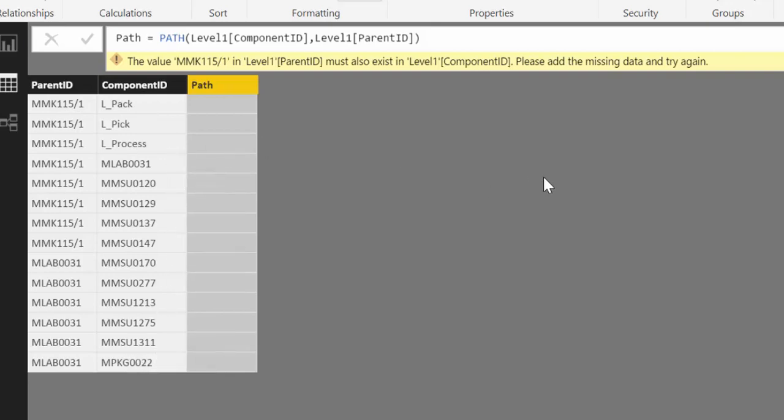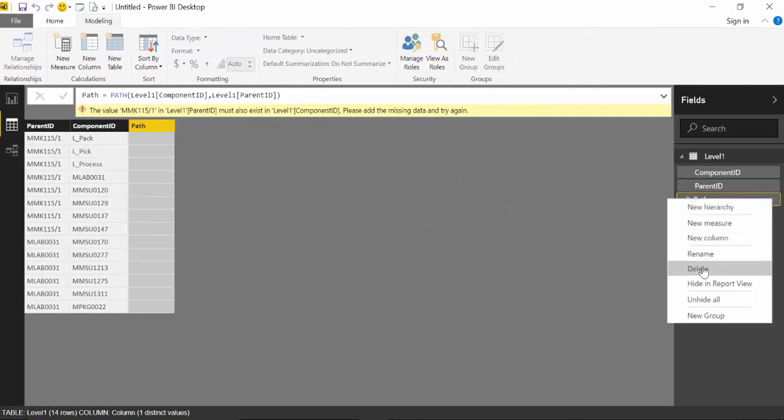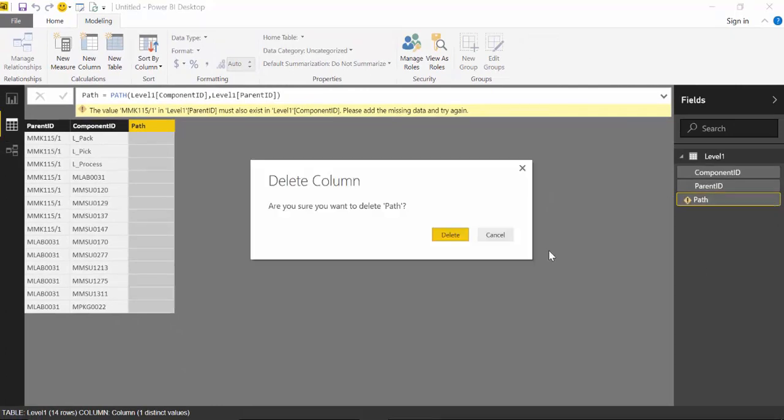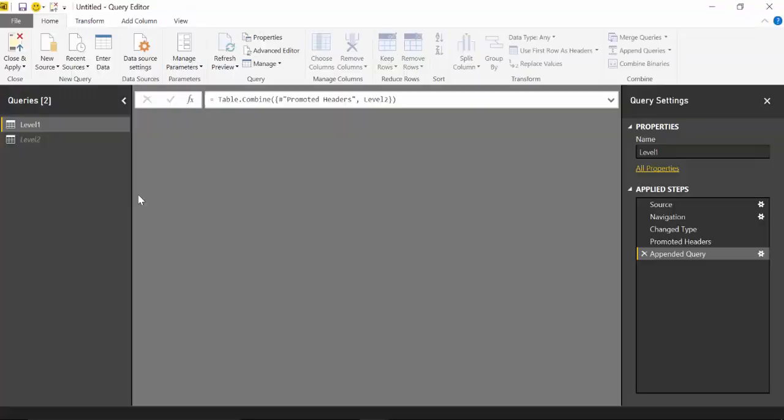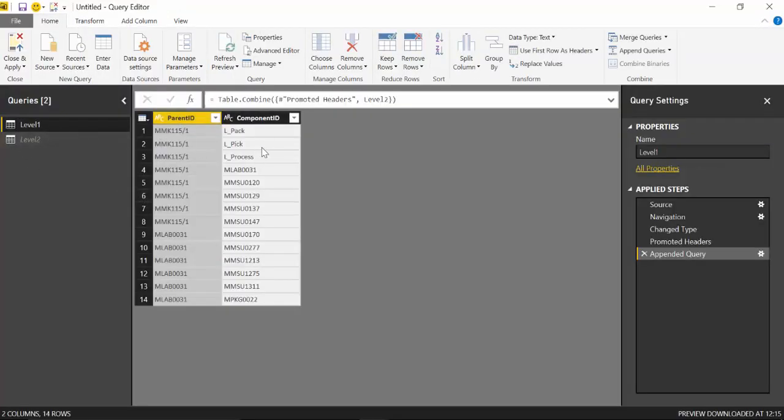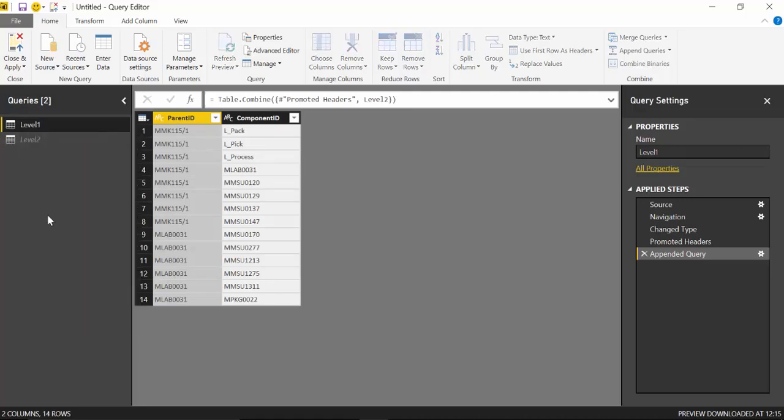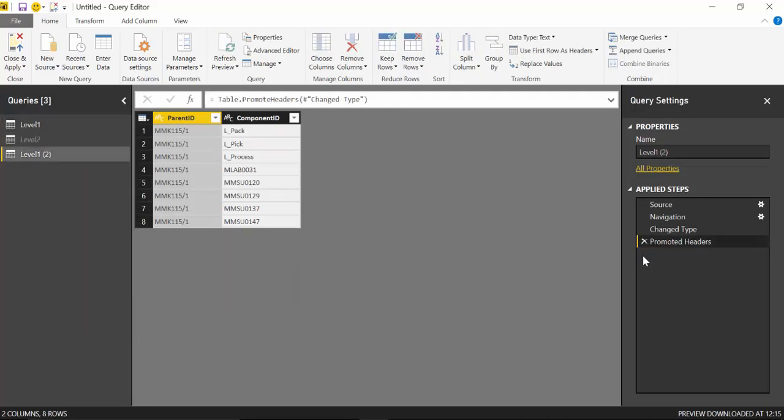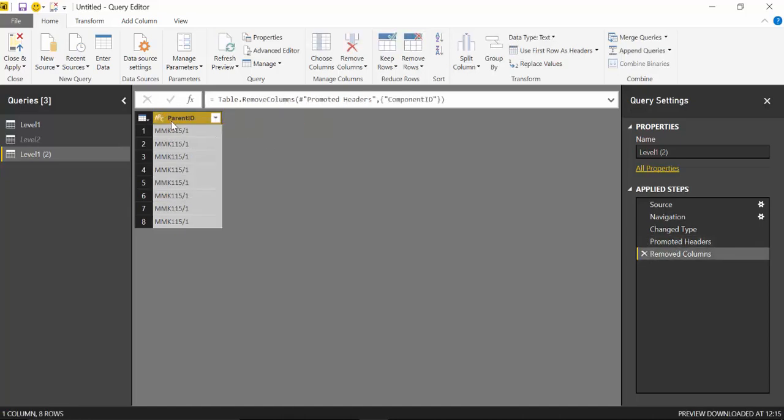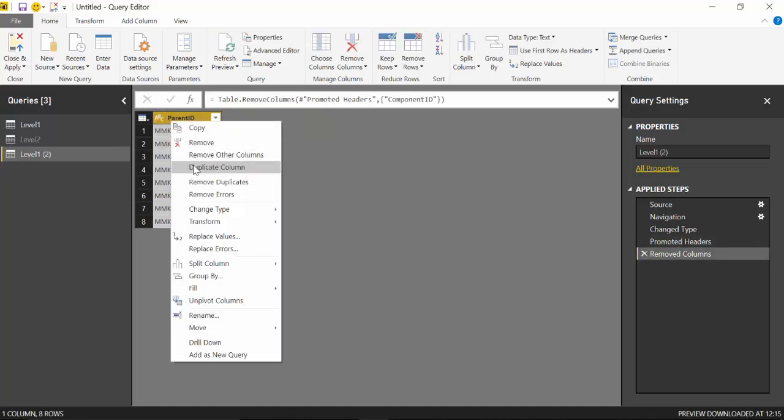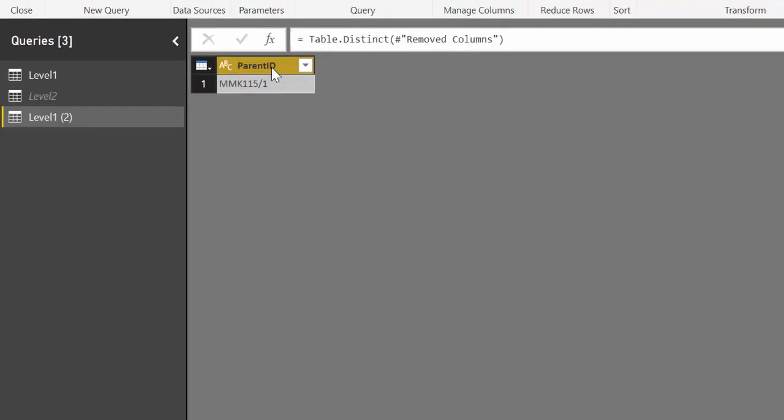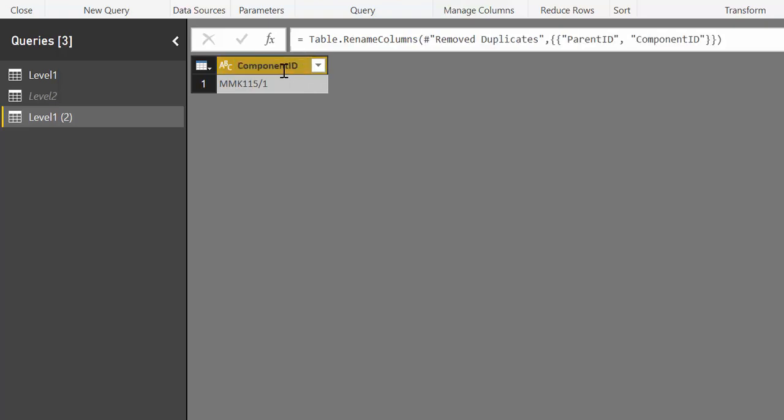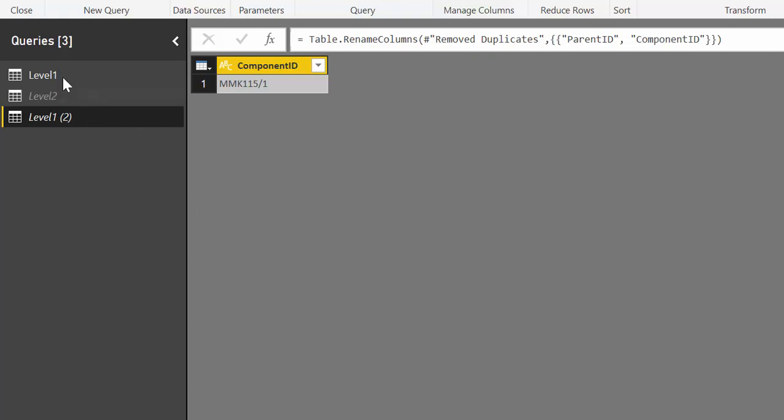So we need to add it. So we are going to delete this one. We will do it again when we are ready. Go to edit queries and we are going to add the parent to the component. So how do we do that? What we will do is duplicate level 1. Remove what we don't need which is the append. Remove the component ID. Now we are going to remove duplicates from the parent. And give this component ID name so we can append it. So if two columns have the same name they will be appended to each other. We are not going to load these.